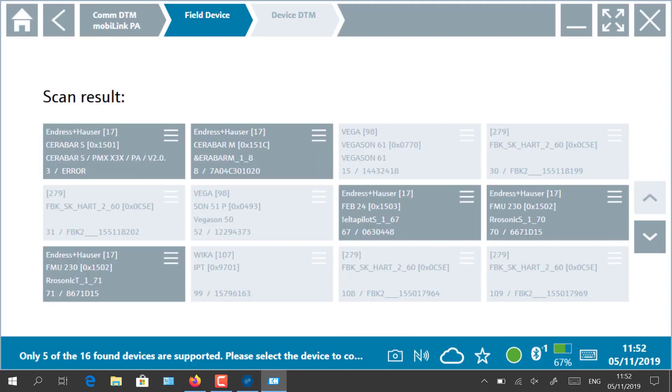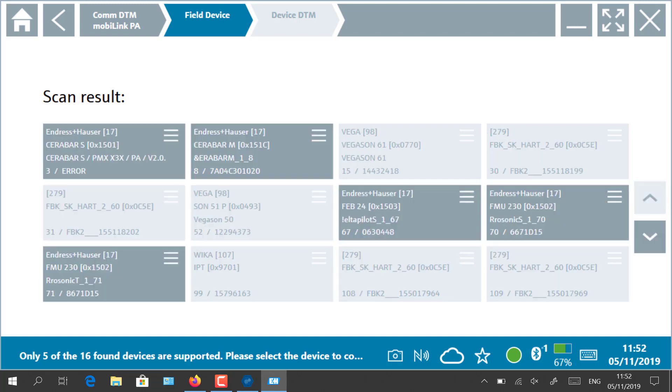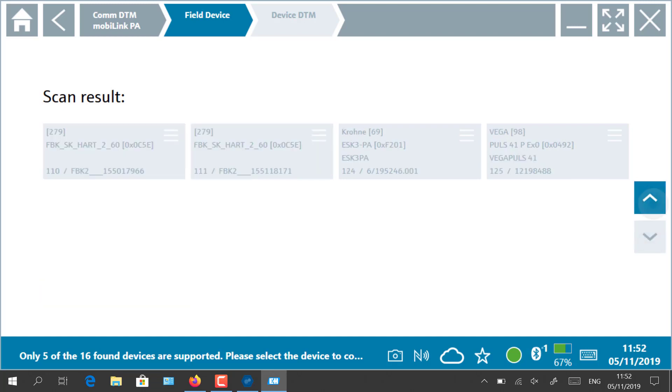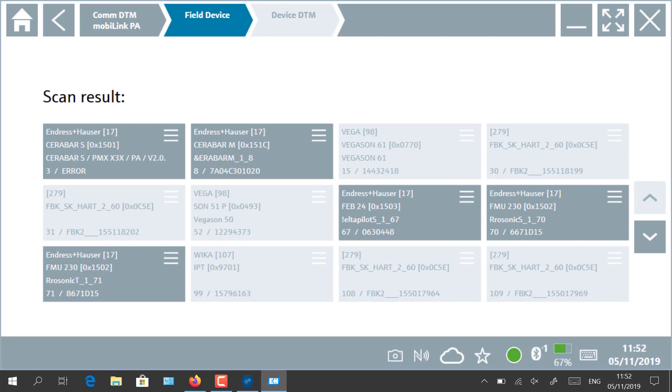All field devices connected to the trunk will be detected and displayed in the tool. Be sure to have installed all device DTMs accordingly. In our case, 16 devices have been discovered. Click on the device and select the vendor-specific DTM for starting the asset management. In our example, we selected the Cerabar M from Endress+Hauser.